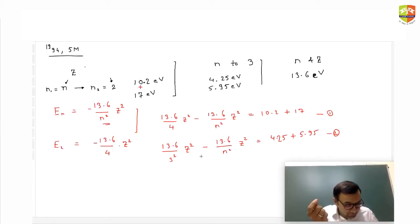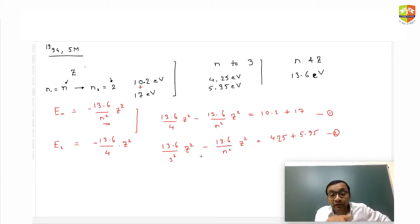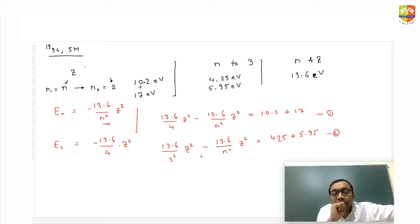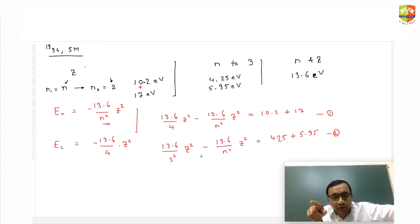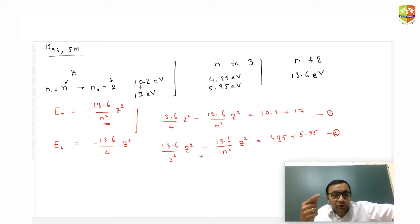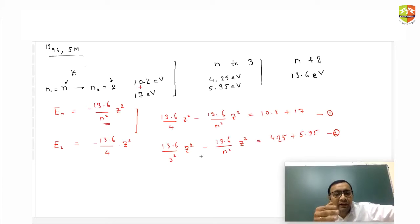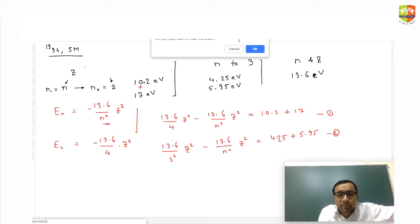The natural tendency when solving this question is to try to find the intermediate level — from n it goes to which level and then to n equal to 2. That's how we are trained to solve step by step. But if you look at what is given and what you have to find, you get a direct relation between initial and final states.